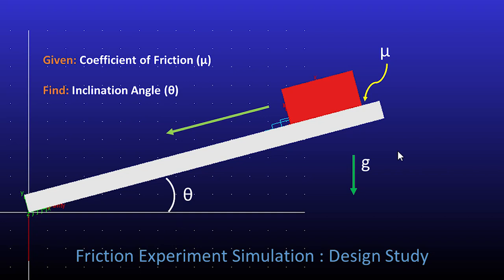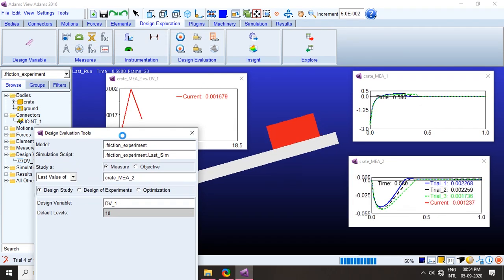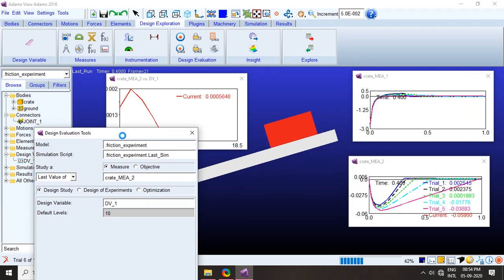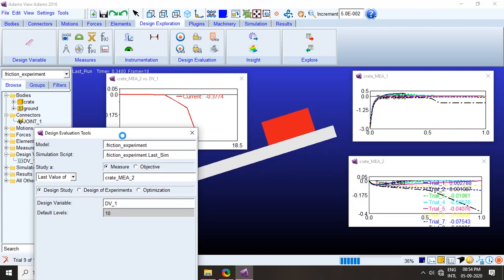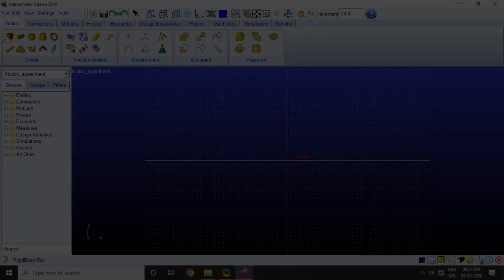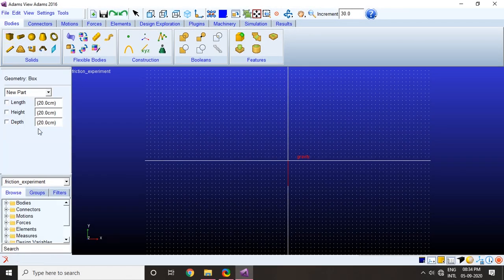Hello everyone and welcome to another video on Adam's tutorial series. Today we will be learning how to do a friction experiment in Adams. We will be having an inclined plane and a crate on top of that, and we will find out the angle at which the crate starts sliding on the inclined plane. So without any delay let's get started.